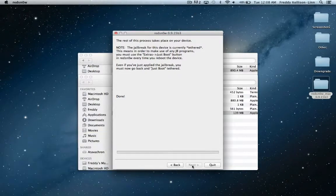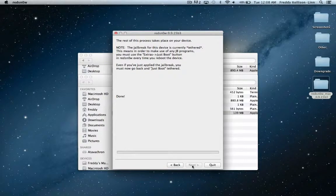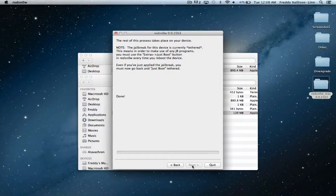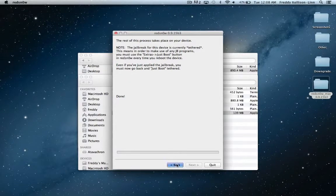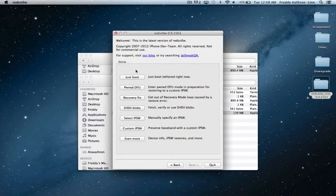And once it finishes that, then you'll get a pineapple walking across your screen, and it'll say moving applications. That usually takes a few minutes, so don't be alarmed if it's taking a while and doesn't look like it's doing anything. Just wait for it to complete. Once our device completes that, then we're going to come back and I'll show you how to do the next step, which is going to be booting it tethered.